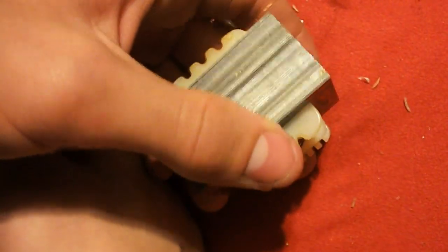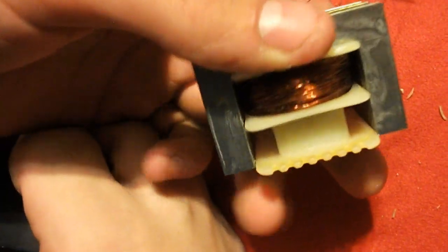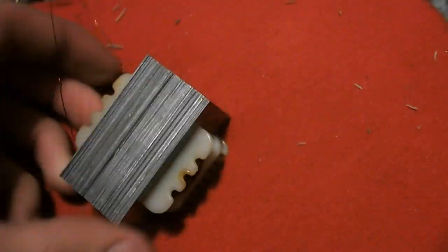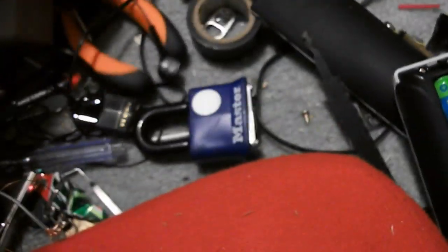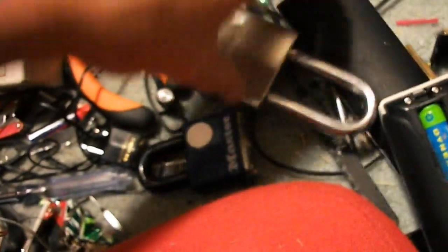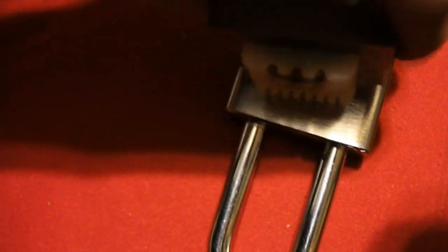You'll get something that looks like this and now this is my electromagnet. Now this is a heavy lock, very very heavy. You can see you get nothing when it's unpowered.